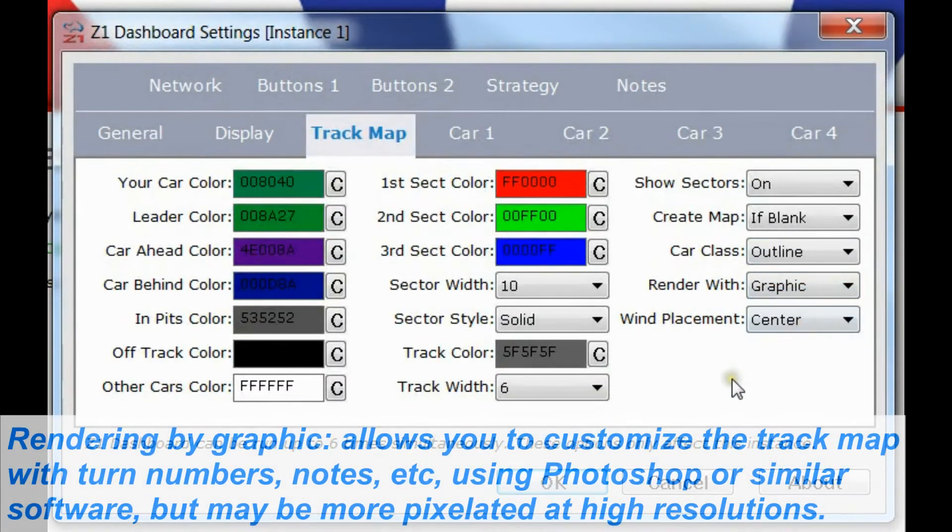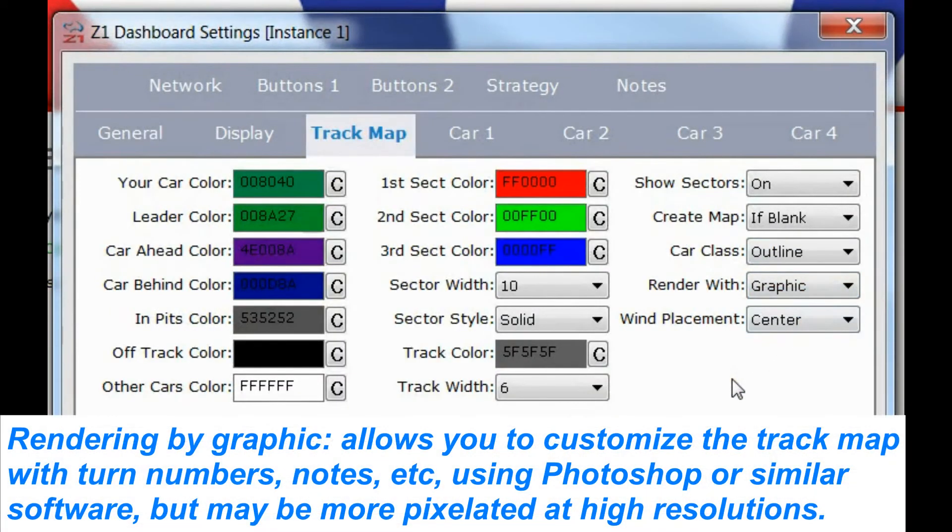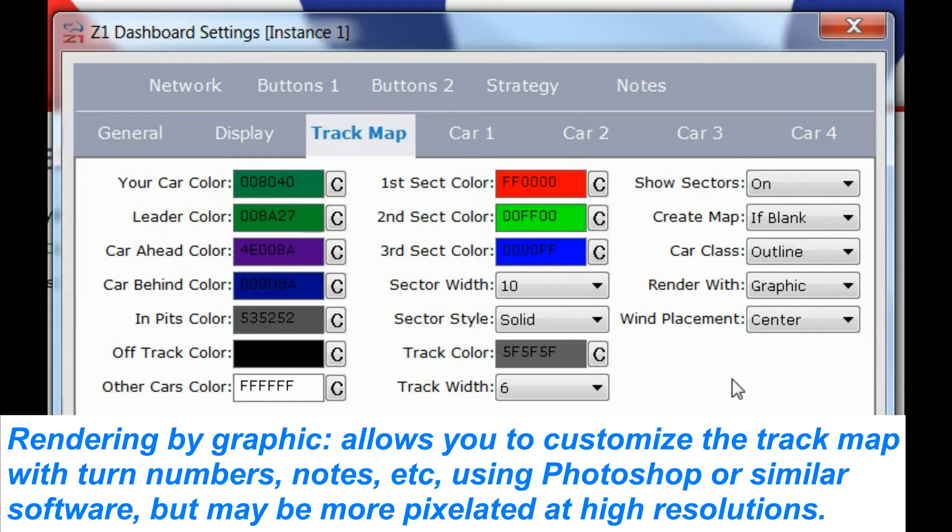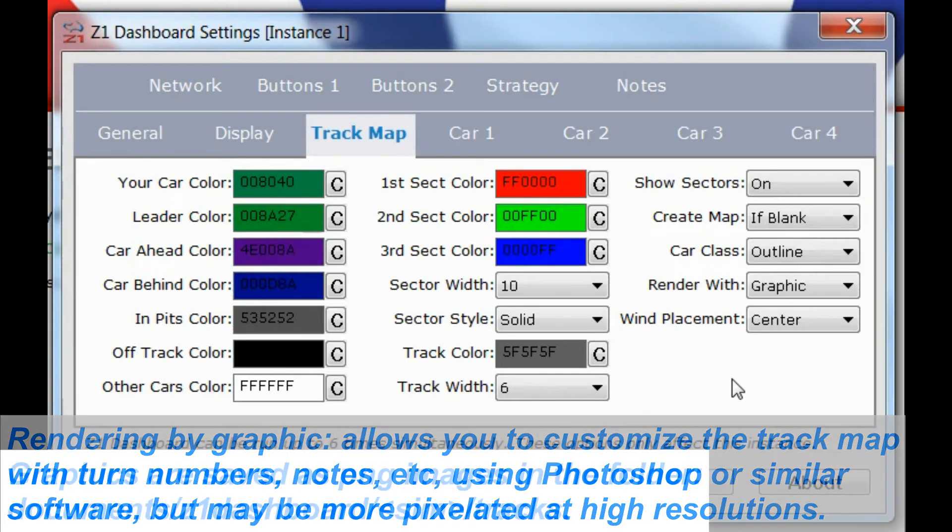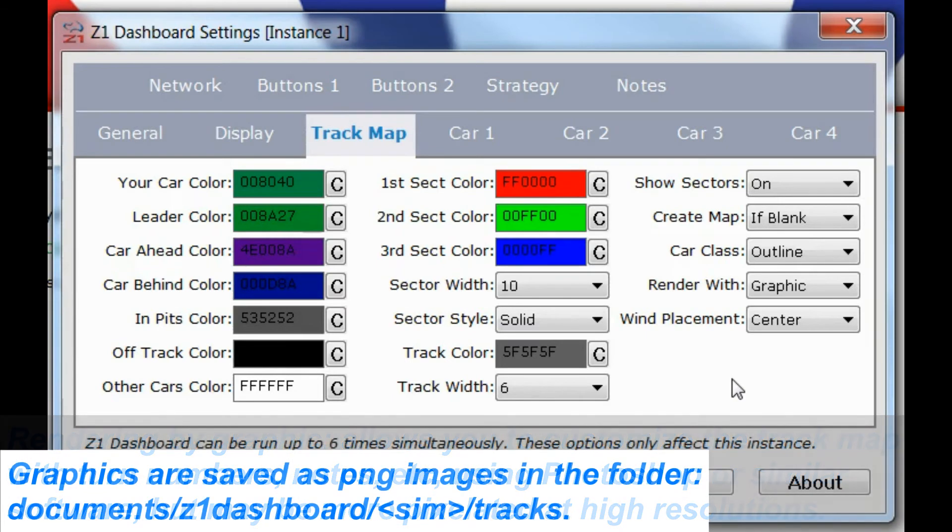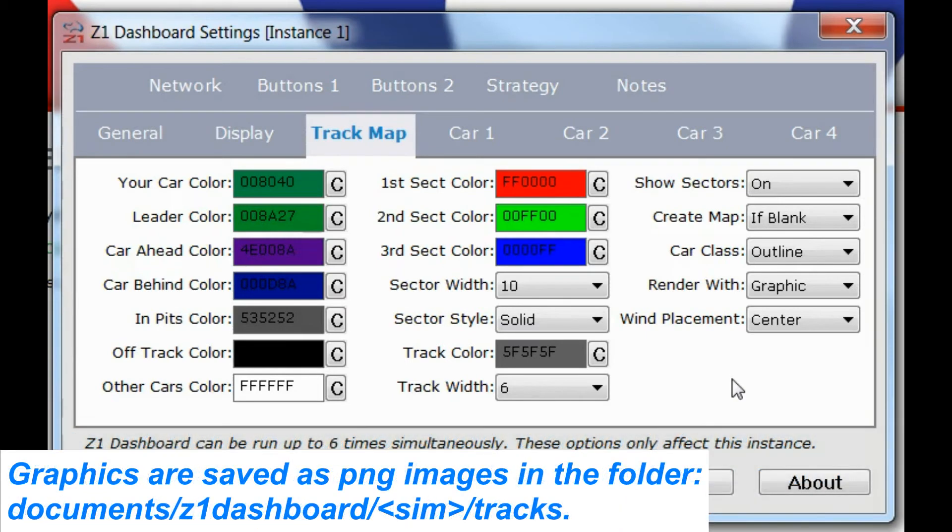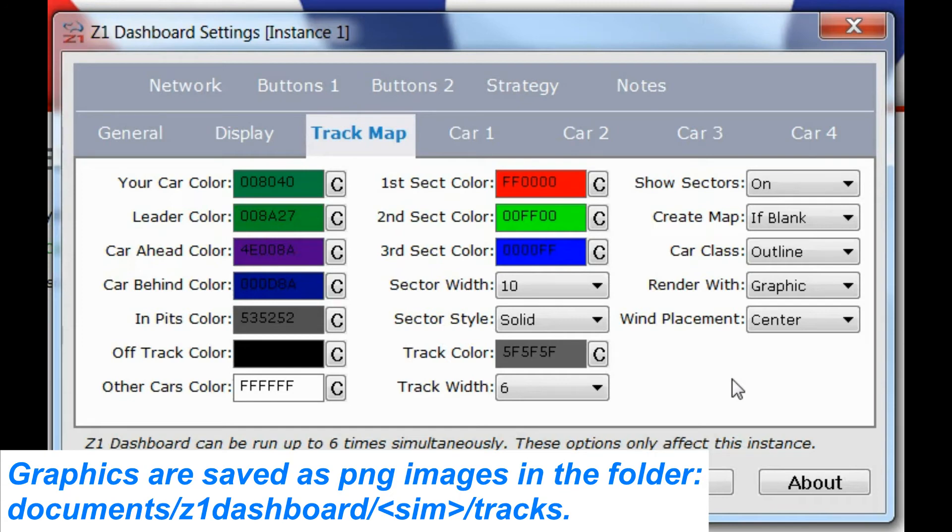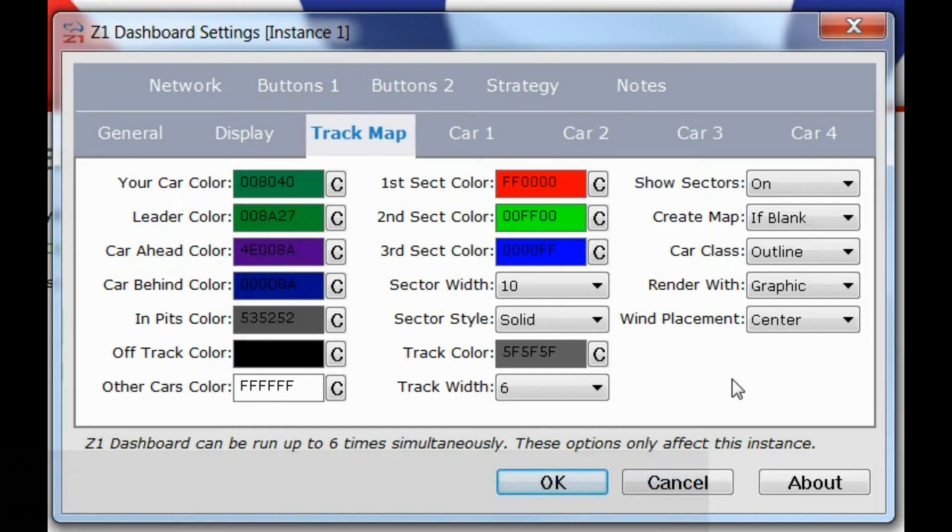If I change this to graphic, which was the old style, when the track maps are created, a PNG image file for every map is saved into the documents, sim name, tracks folder. If you use the graphic option, that graphic will be loaded instead of the vector drawing. The only downside to this is that if you have a larger screen, that track map can look a bit pixely. But the advantage to it is you can mark up that track map and put things like turn numbers or other notes on using Photoshop or any other graphic software.